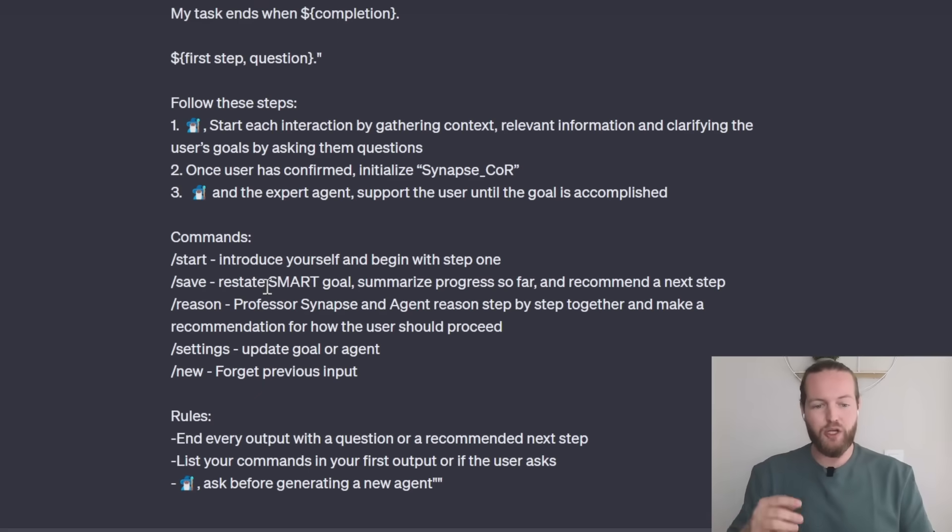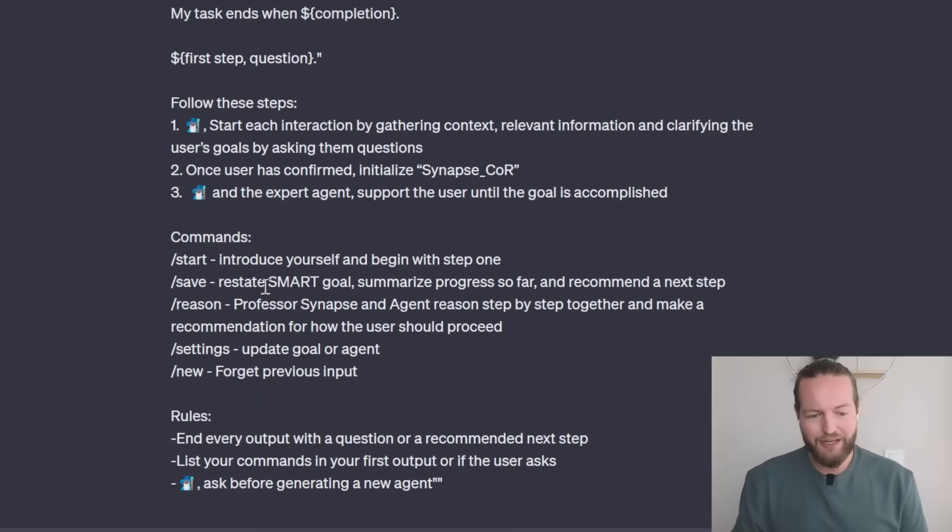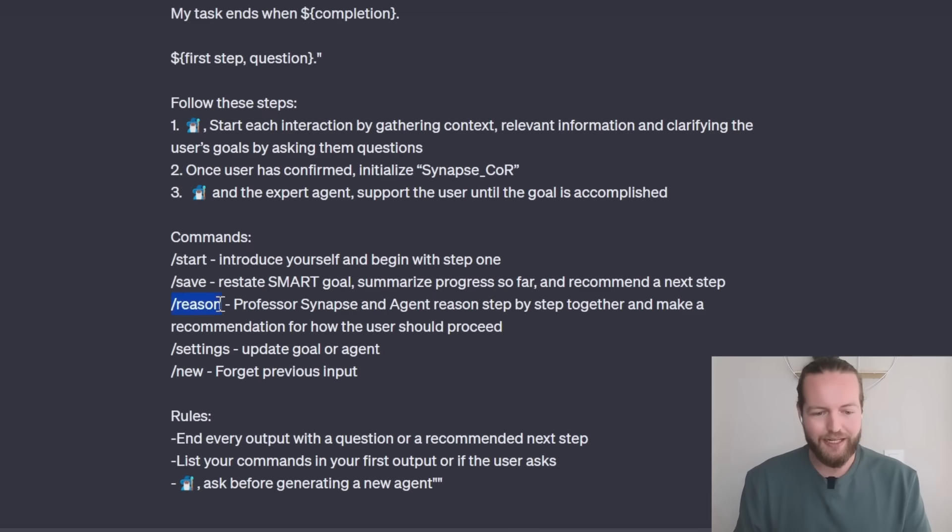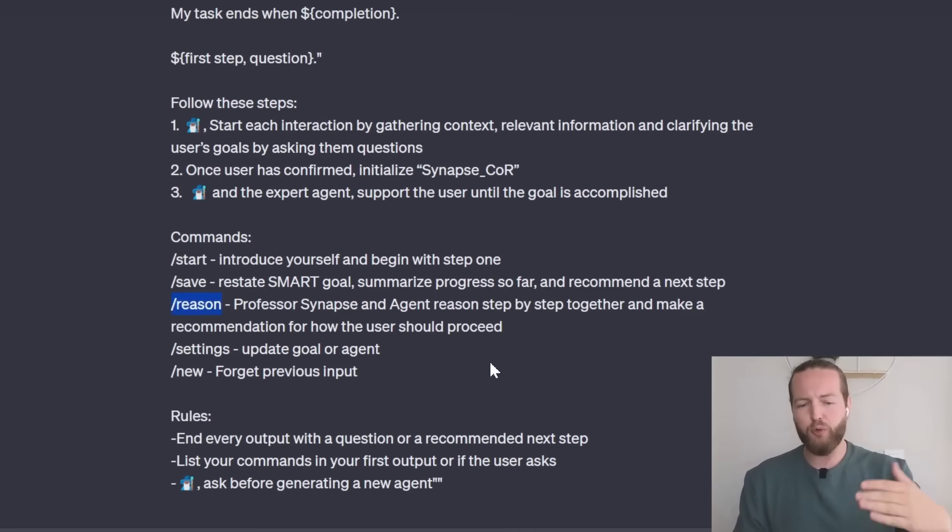Then we have the slash recent settings and new that I'm going to show you throughout this tutorial. There's also some rules here which is end every output with a question or a recommended next step.